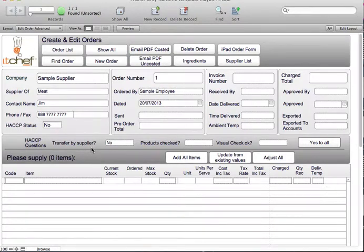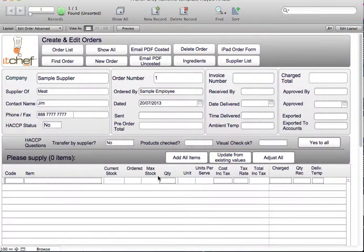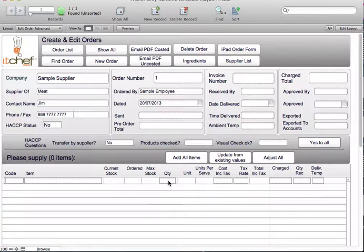There's two ways to put in the ingredients. One is you can add all items. If you add all items, all of the ingredients supplied by that supplier come in the list. You simply go through, put in the quantity that you want to receive from each one. Anything that doesn't have a quantity will be deleted out.